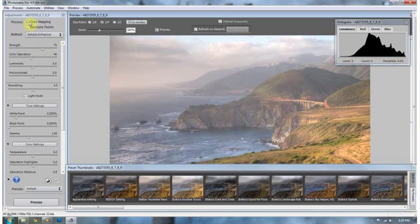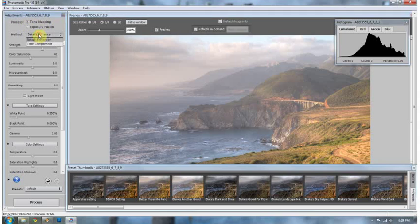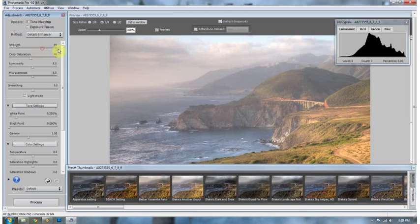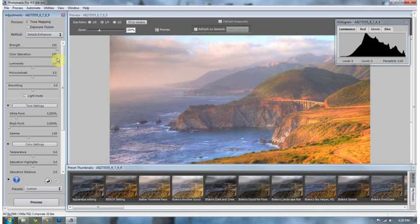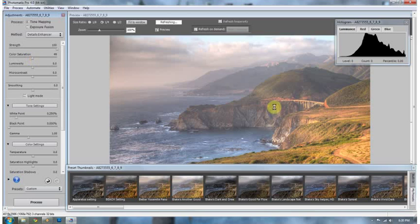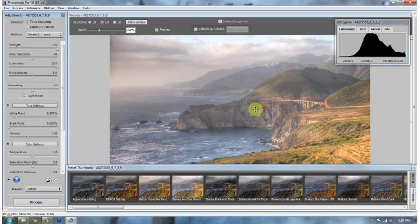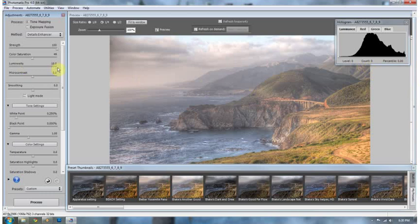So over here, I always go to tone mapping. And the method is always going to be detail enhancer. I'm not a big fan of the tone compressor. I've only used it maybe twice, to be honest with you. Strength, I always jack up to 100%. Color saturation. I'm not big on saturation in HDR images. I say that this is absolutely disgusting. And if you have your HDR images like this, I feel sorry for you. So I usually take mine down to about, it depends. This image, it looks pretty good at about 49%. Luminosity affects the area around each individual pixel. So I'll go with 10.0 on luminosity.